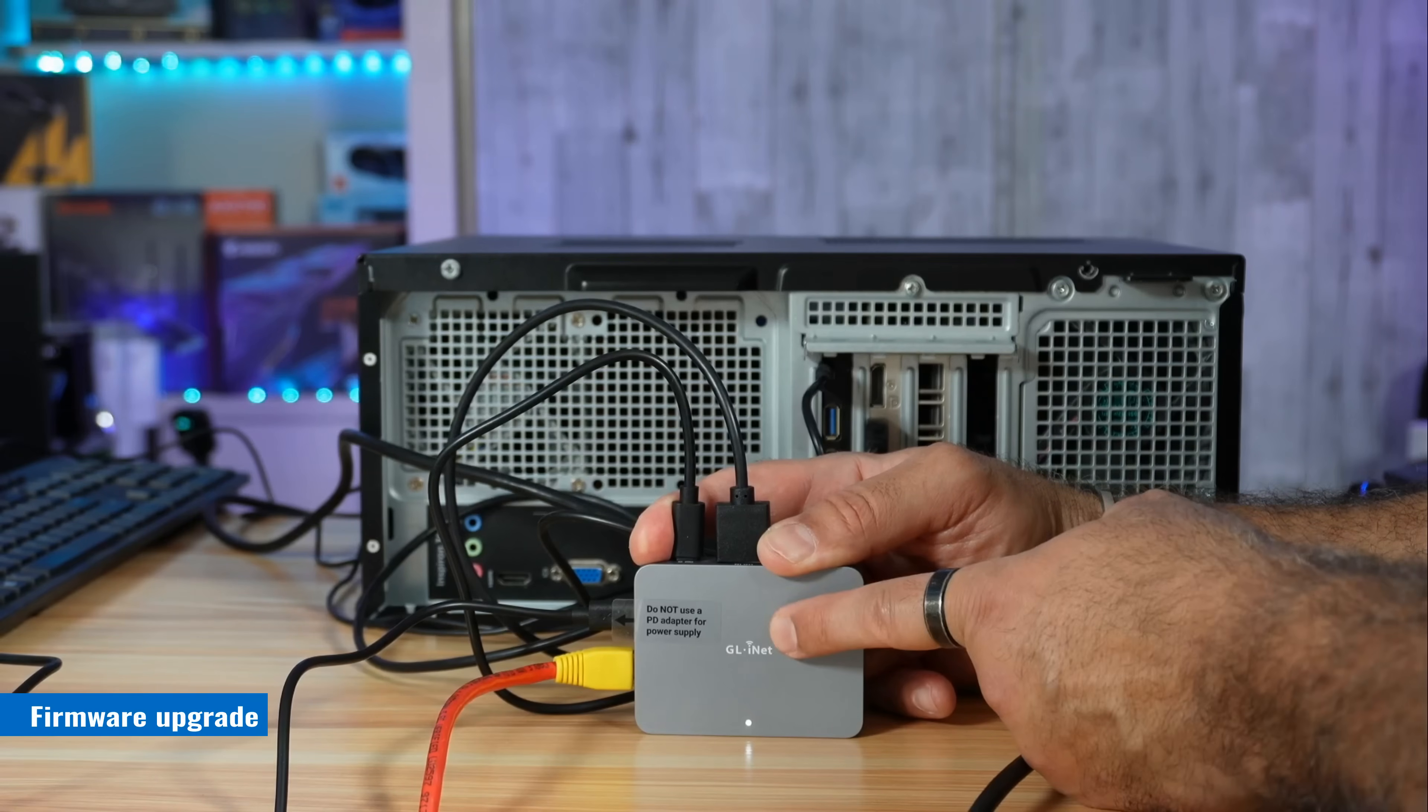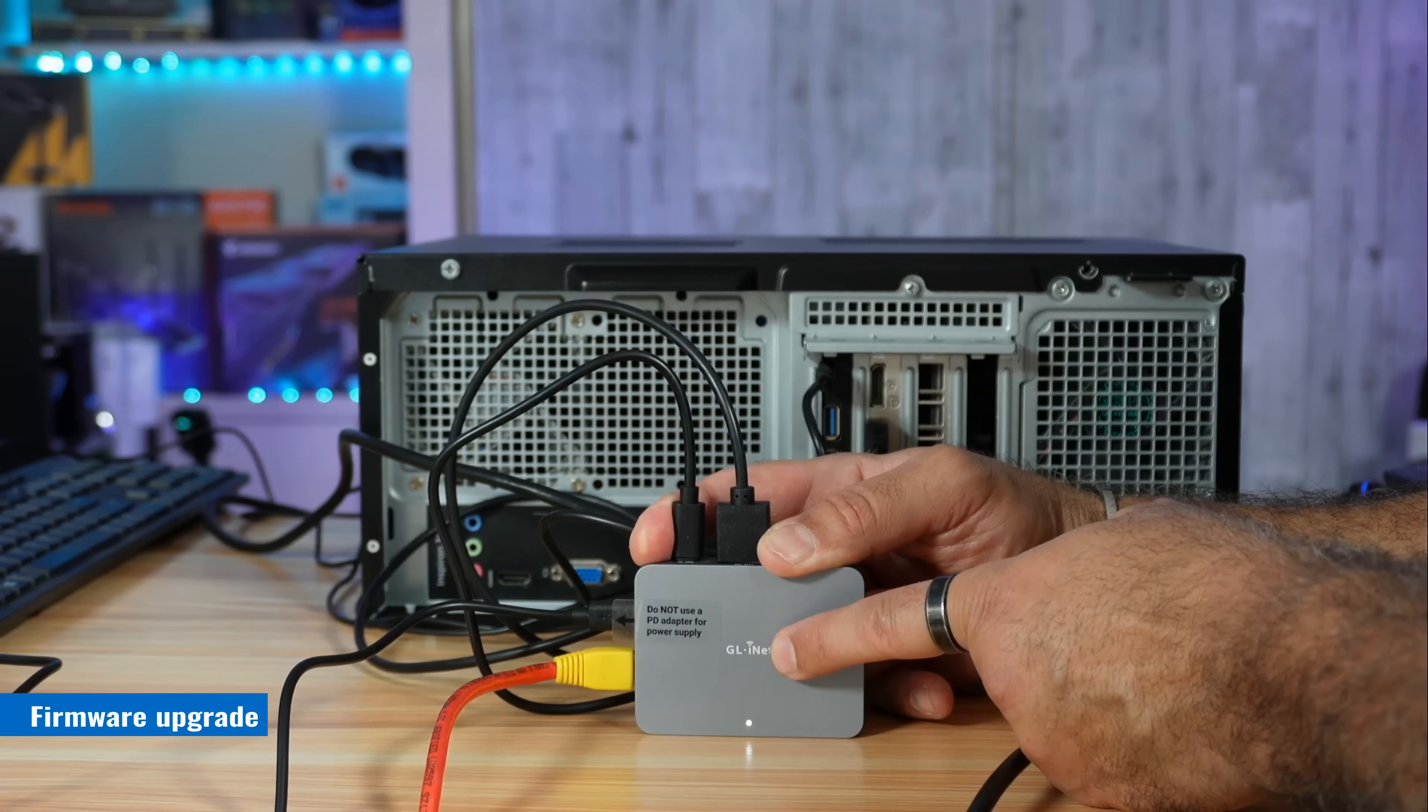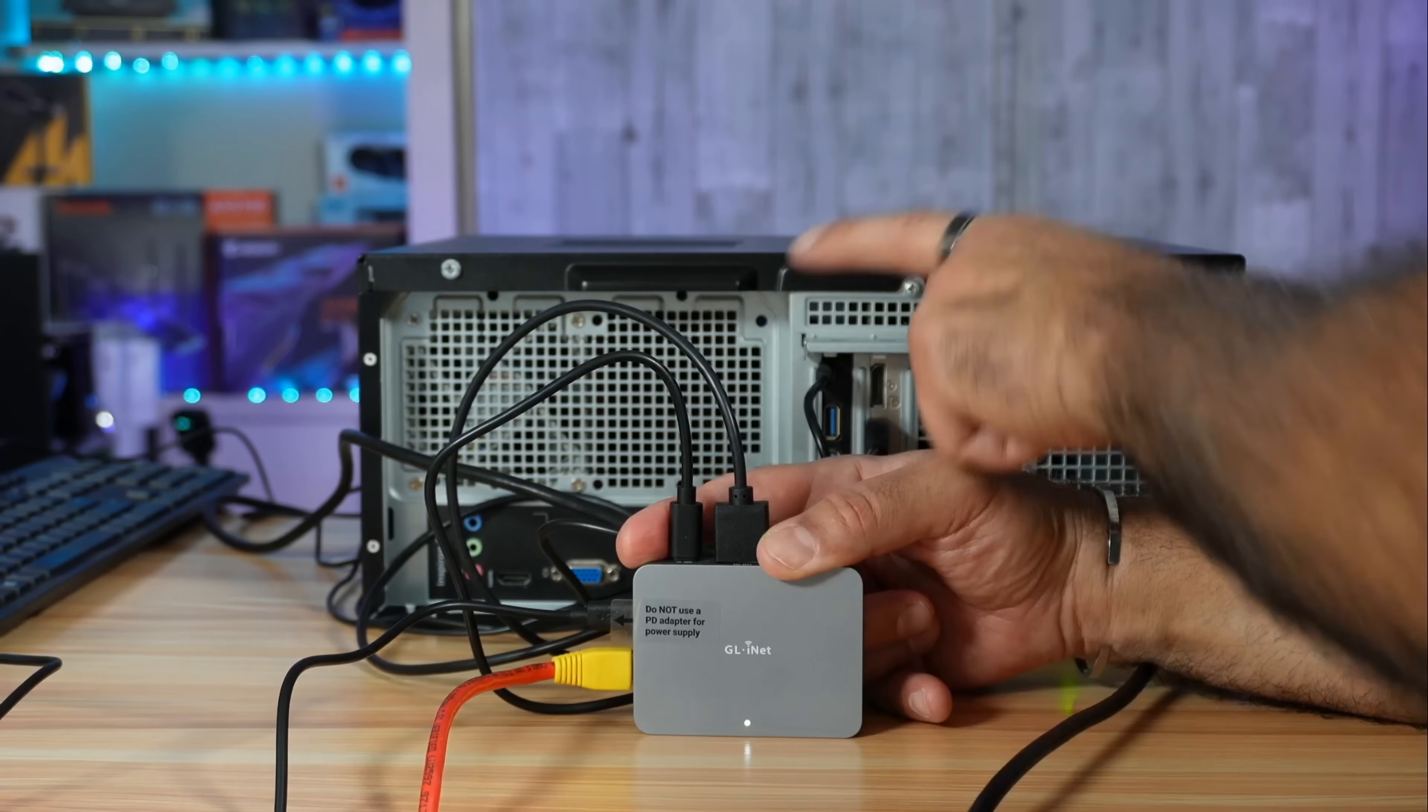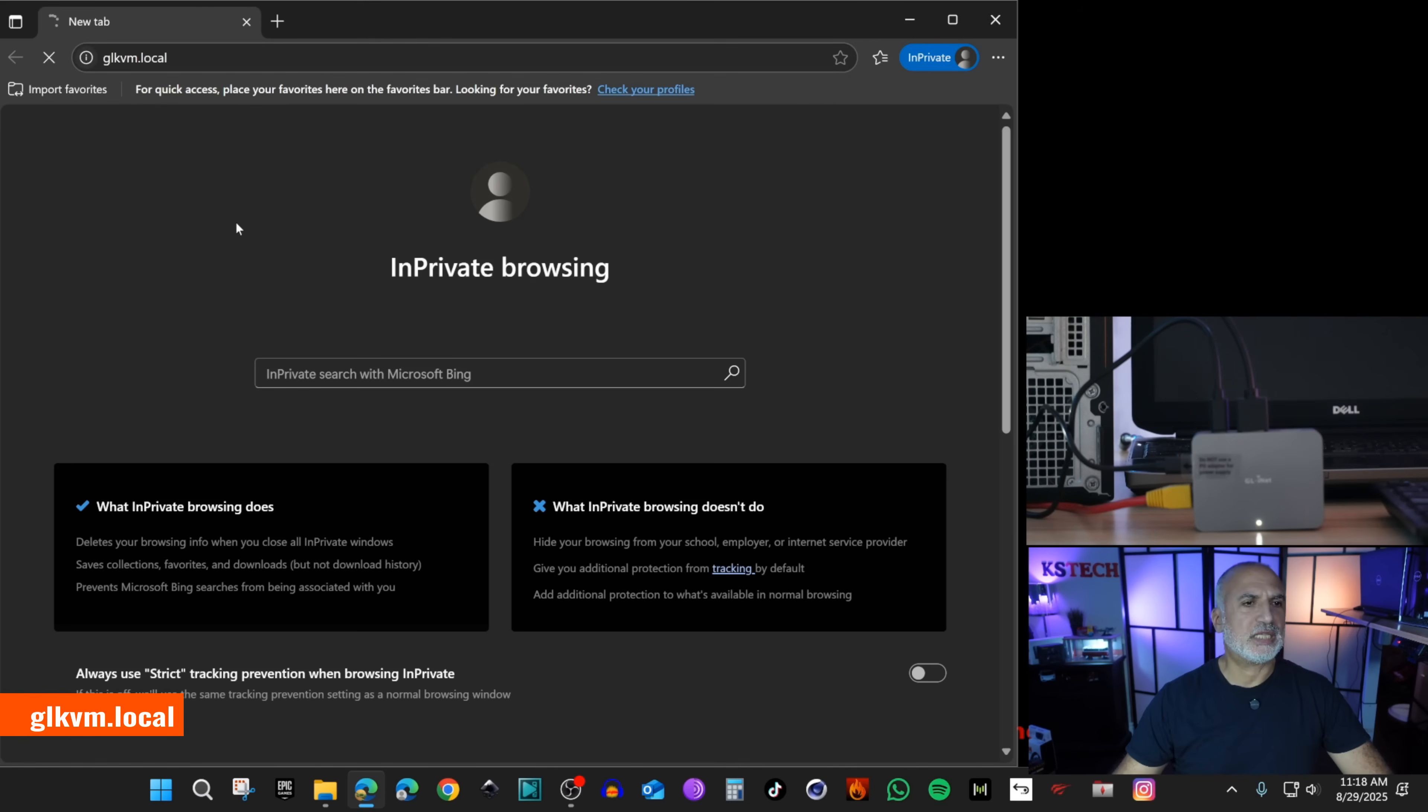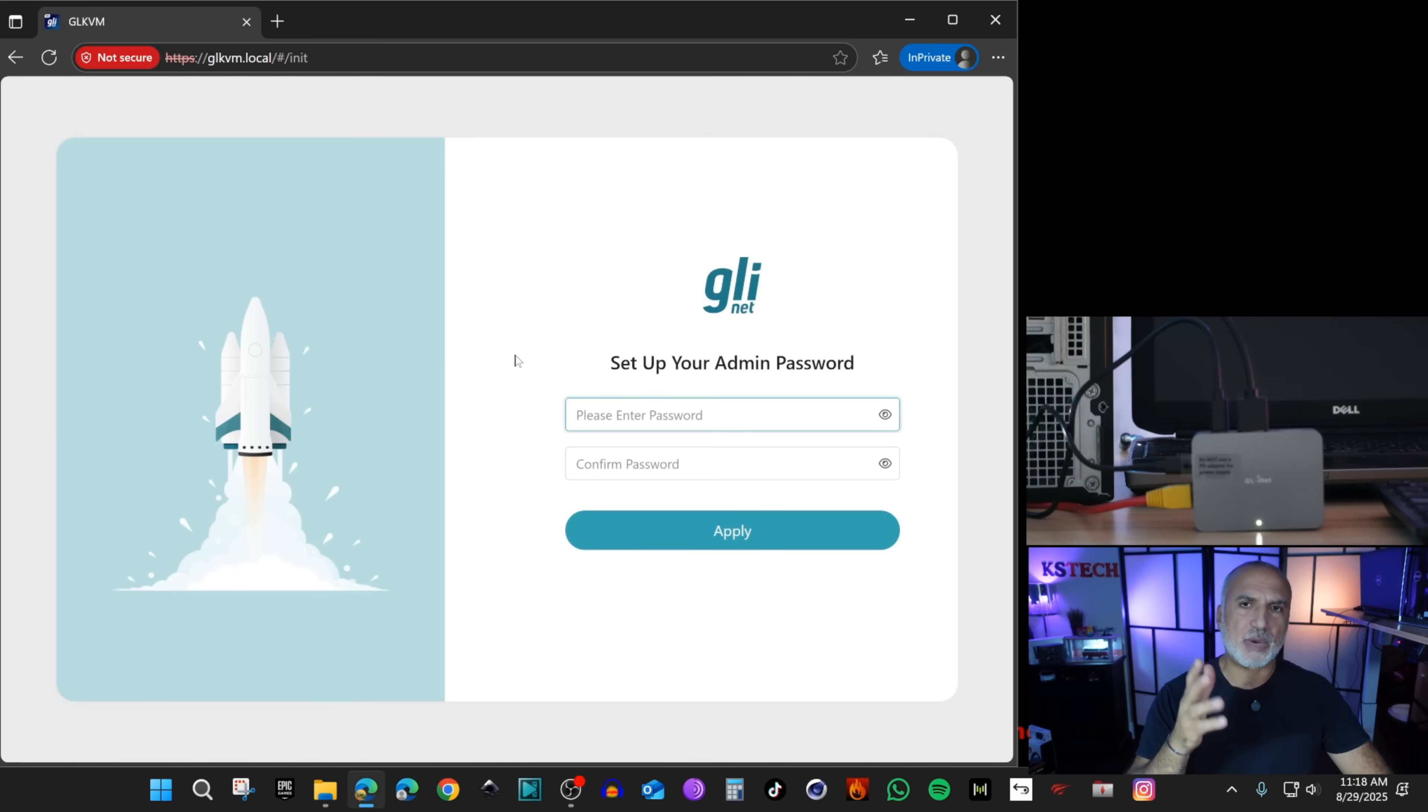The first thing you need to do is check for any firmware upgrade. Go to the management interface of the KVM by opening a web browser on the PC that is connected with the USB cable to the KVM. You need to open the web browser and go to glkvm.local and here you will get a warning because there is no HTTPS on the device. Click on advanced and then continue to glkvm.local and the first time it will invite you to put a password for the device.